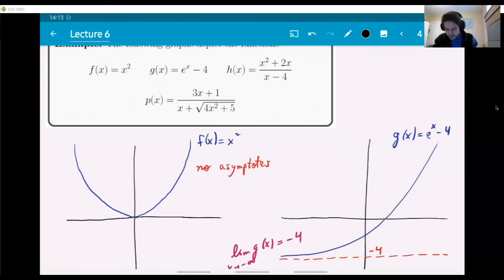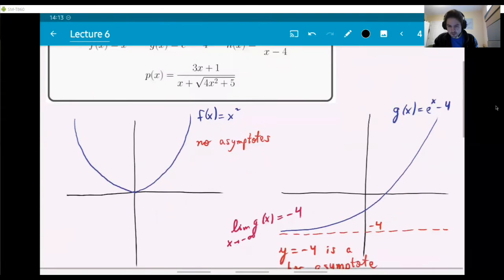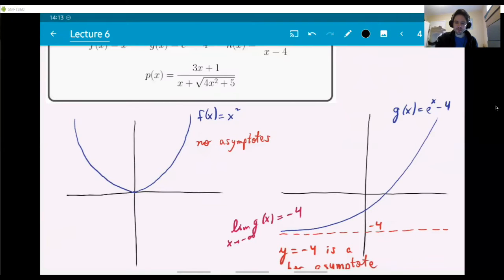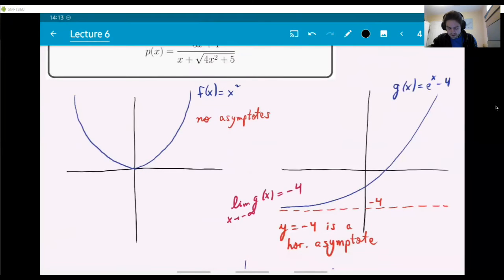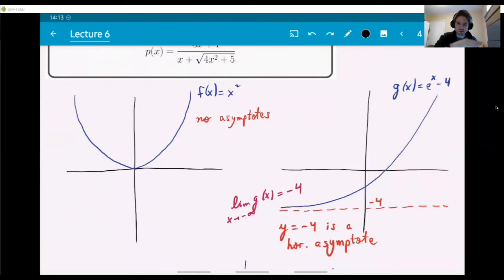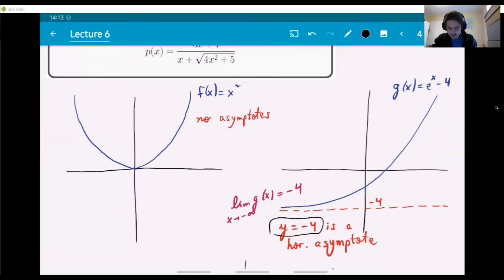Now looking at the second graph, g(x) equals e to the x minus four. This is the e to the x graph translated down by four units. You can see that the limit as x goes to minus infinity is actually minus four, right here. The graph is becoming closer and closer to minus four as x goes to minus infinity, so it tends to approach the line y equals negative four — the red dotted line. That line is a horizontal asymptote, and this graph only has one.